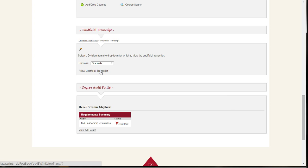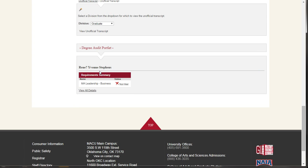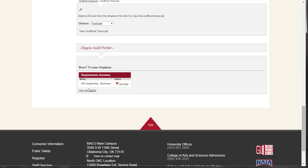The last section of the page allows you to view your degree audit. Click on View All Details. Here you may view your credits earned and your current GPA.